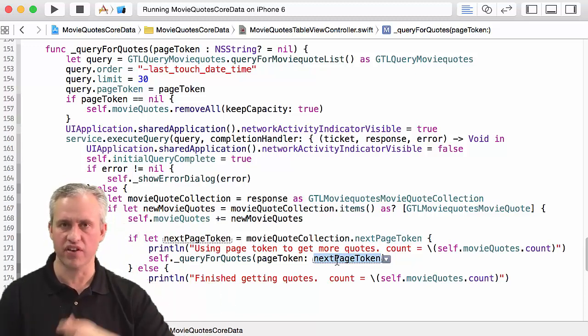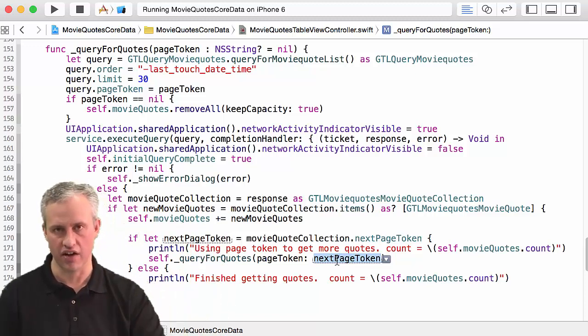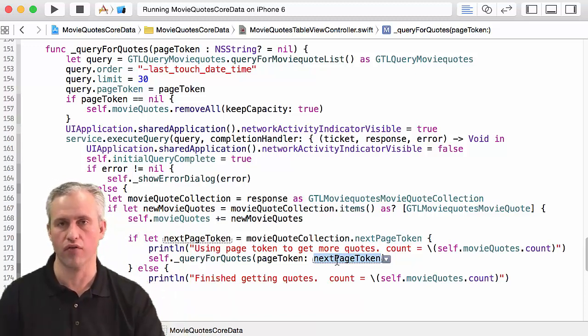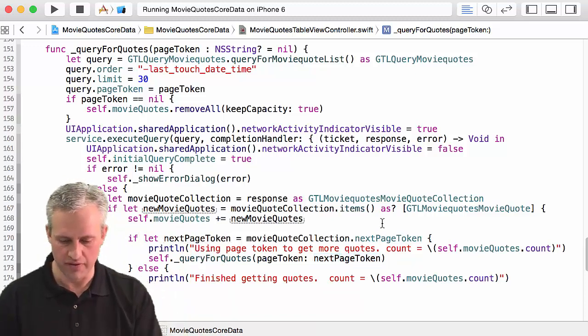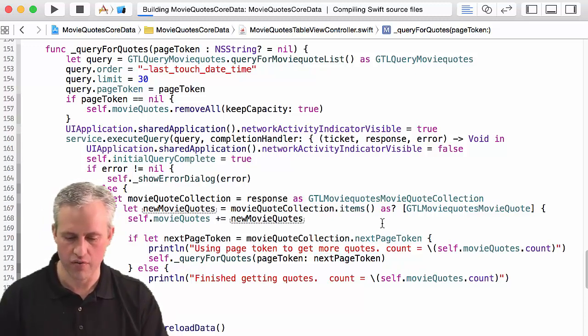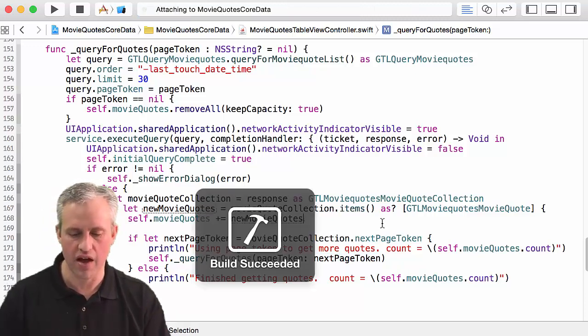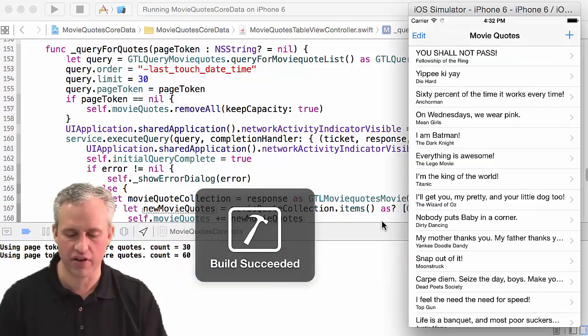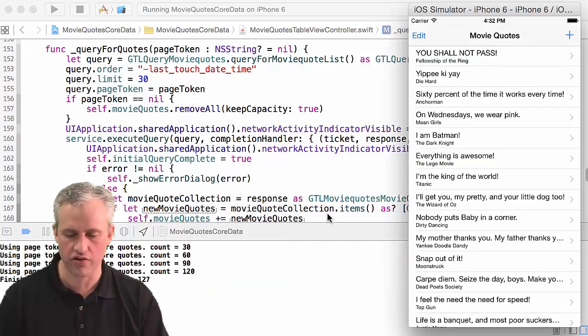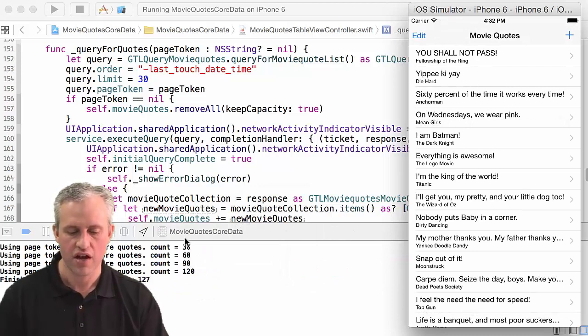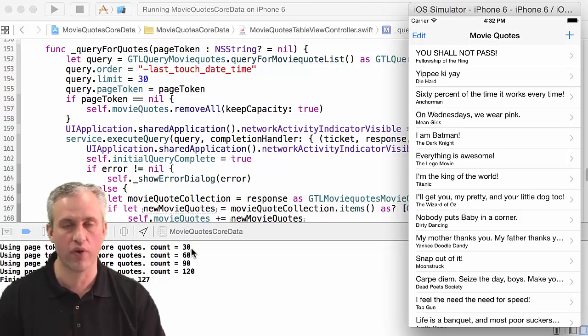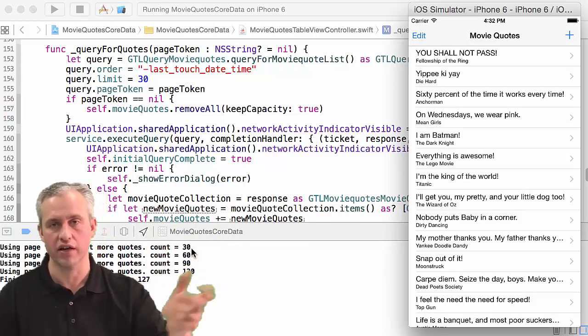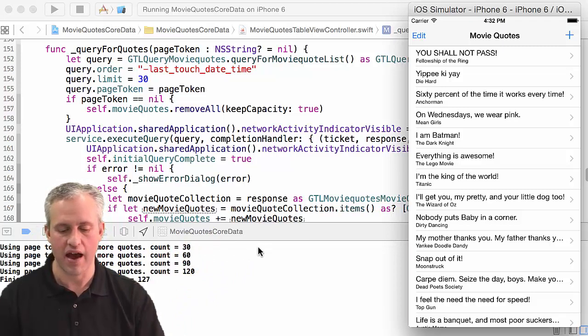So it's going to be fun. So I'm going to go ahead and run it and with my backend I've got something like 127. You can see that it ran pretty quickly, right? So it went and got 30 and it had a page token and it went and got 30 more and then 30 more and then 30 more and then the last one it only had seven.